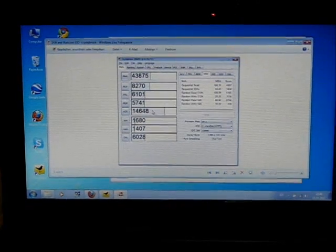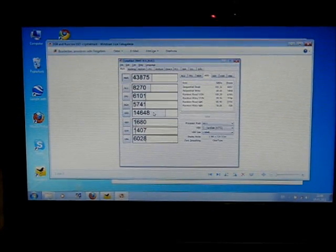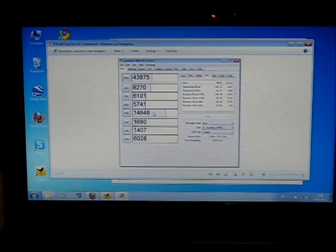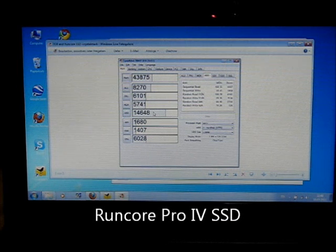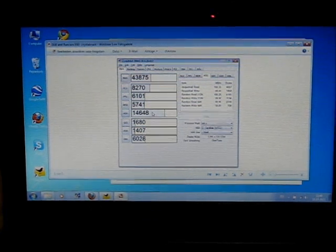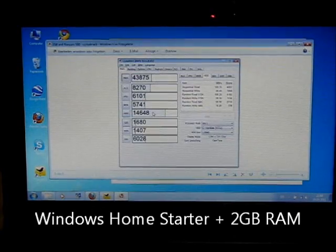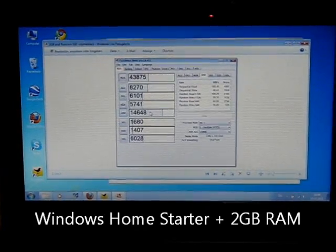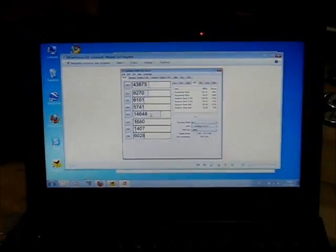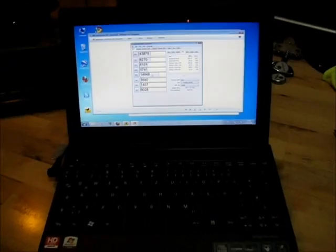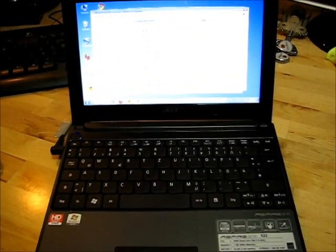Anyway, SSD upgrade. It's a Runcore Pro 4 in this one, which is an SSD from a couple of years ago. So not the best SSD you can get, but really making a huge difference. This is Chippy with the Acer Aspire 1522.